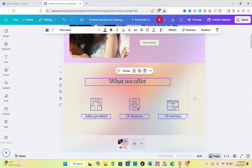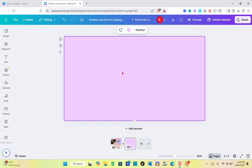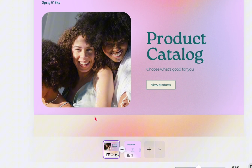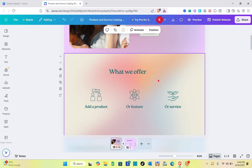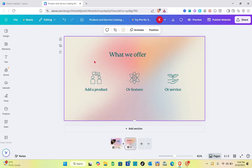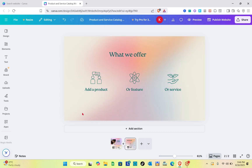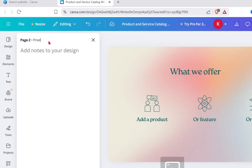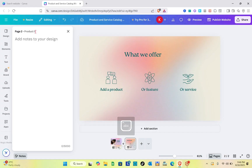I'll copy that section, add a new page, and paste all of those details. I'm going to copy the background as well, then paste the design. For our second page, I'm going to name this one 'Product Page' using the Notes option. After that, close it.